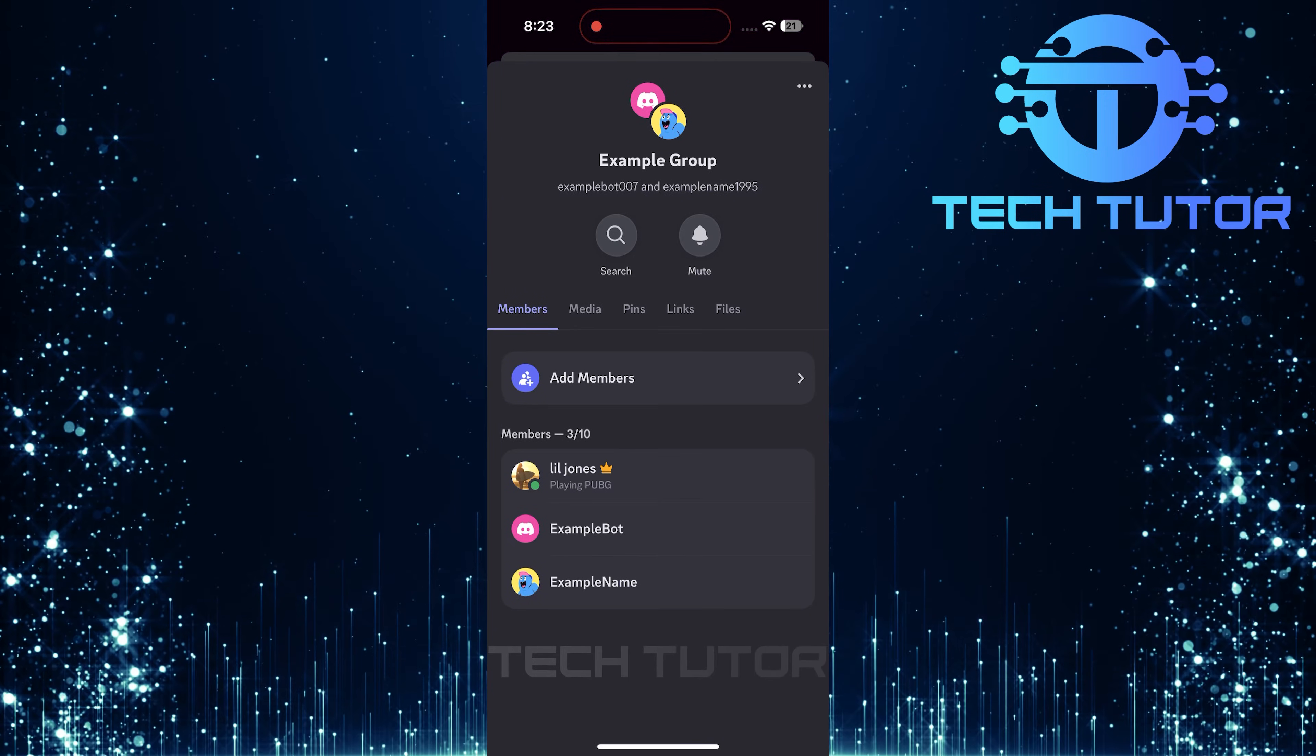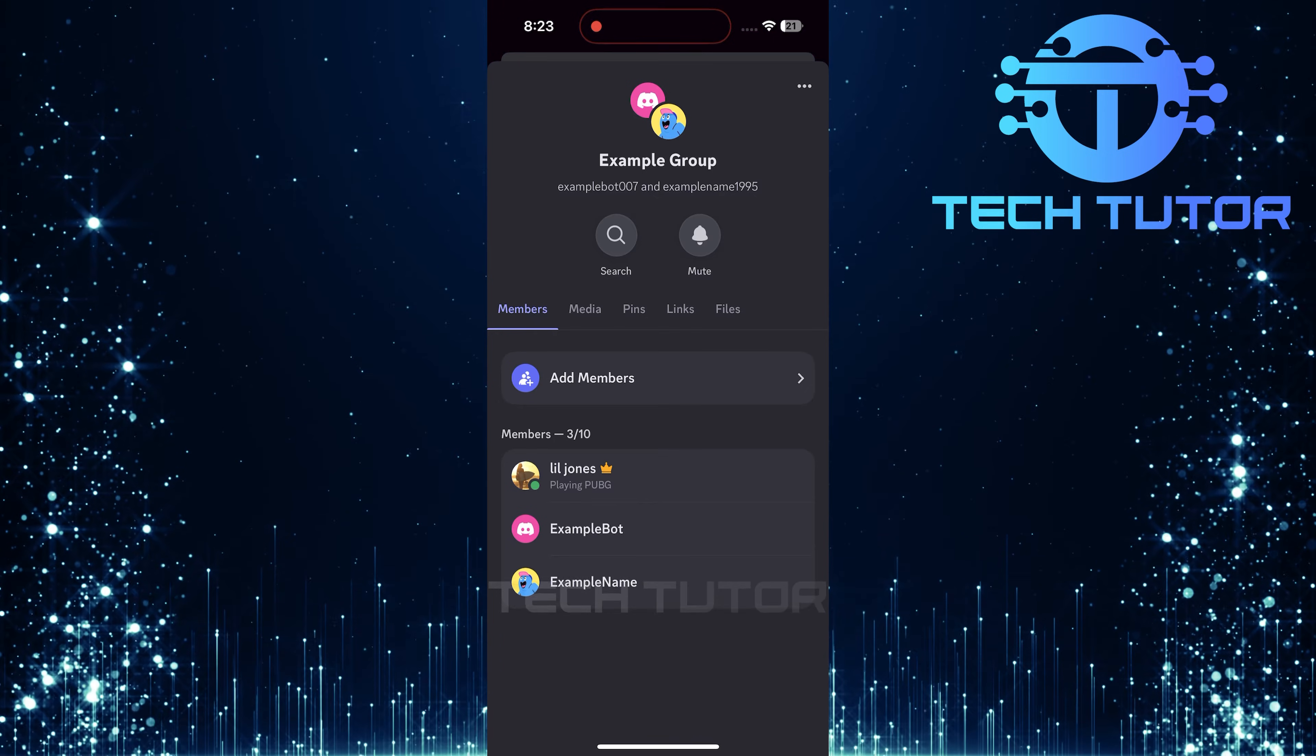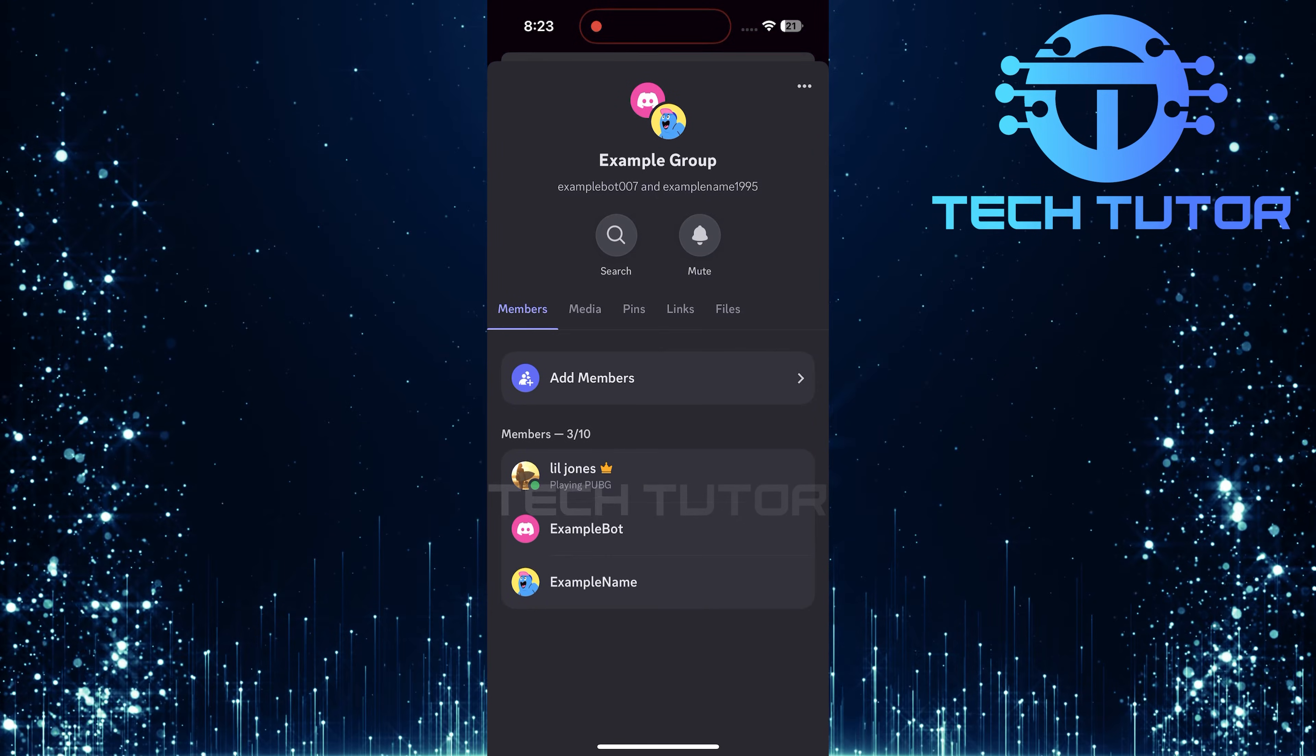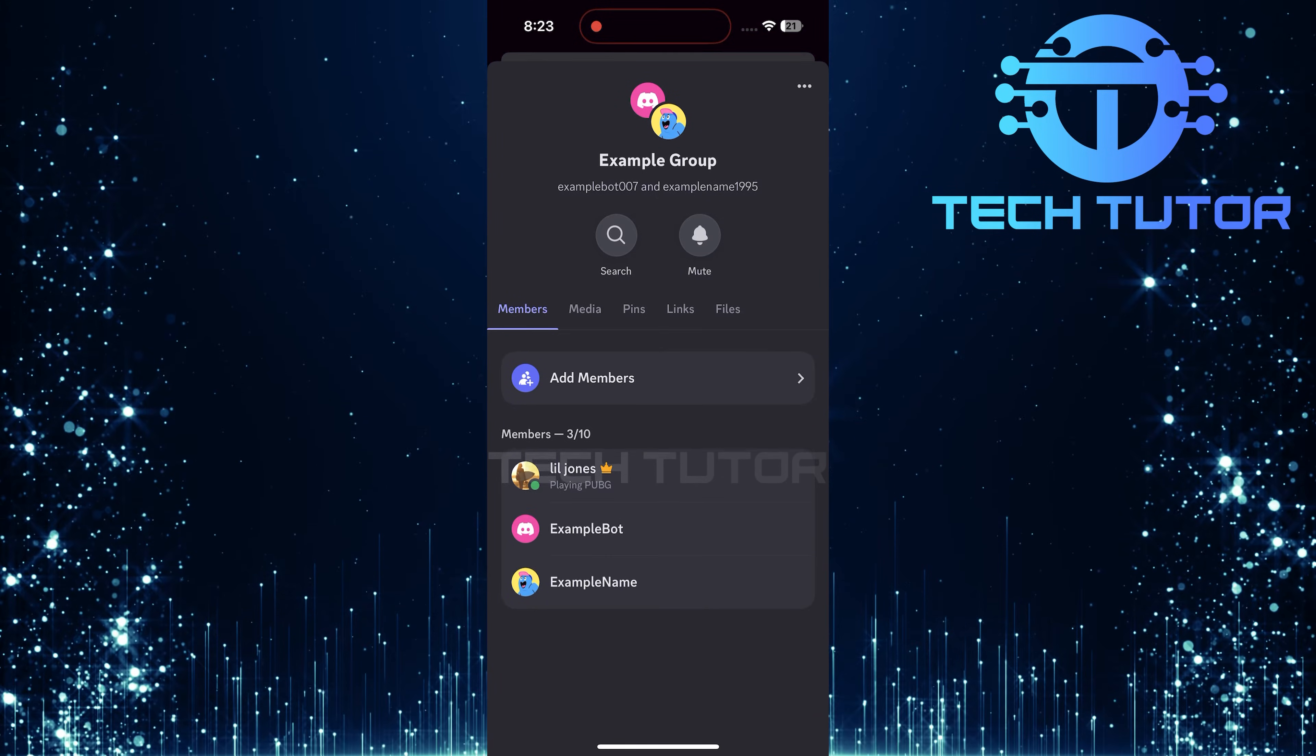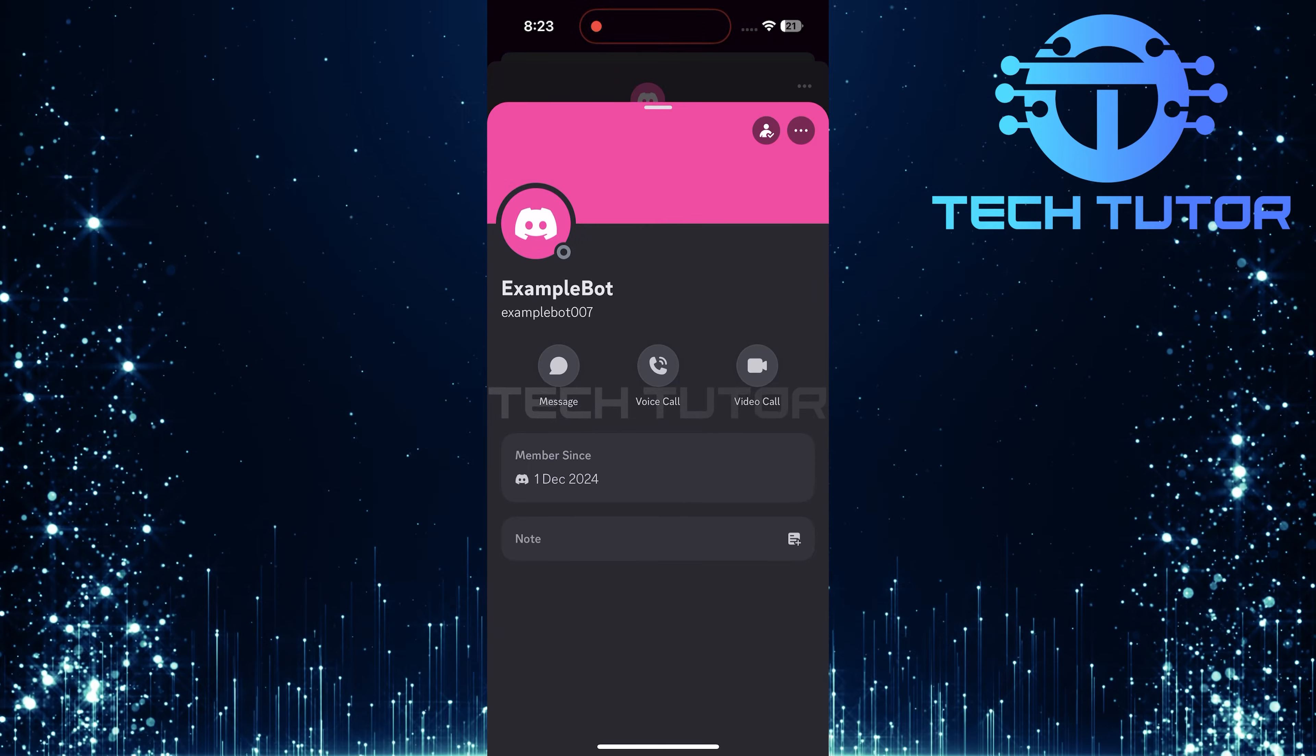Here's where it gets important. Scroll through and locate the person that you wish to remove from this conversation. Once found, tap on their name.